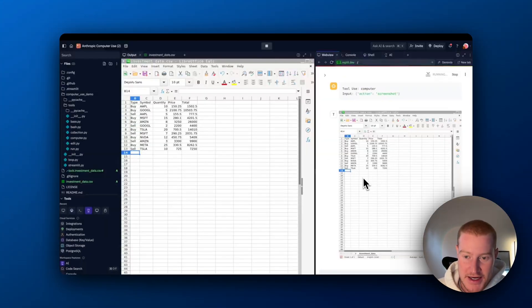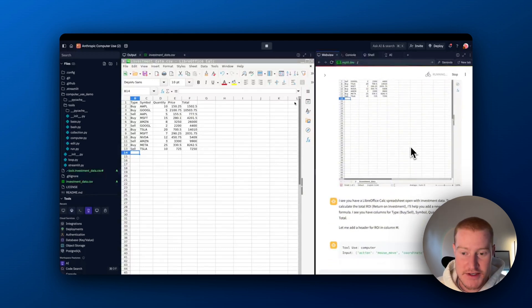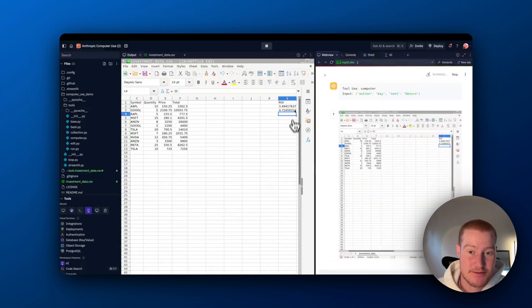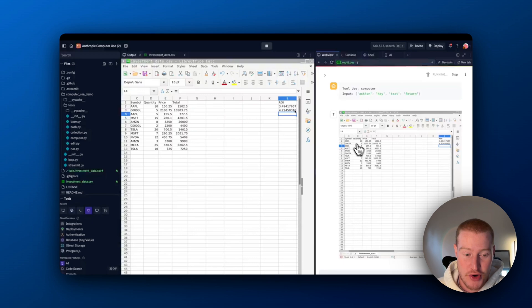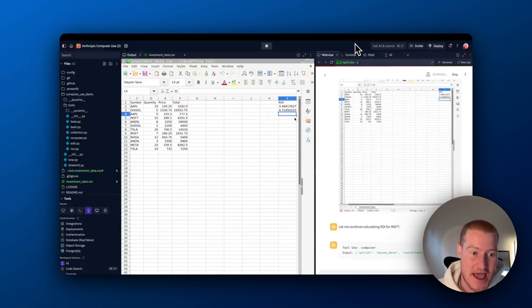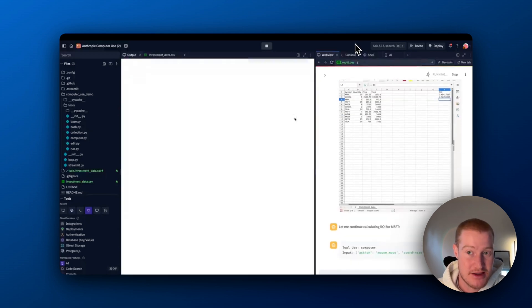So you can see on the right hand side, it is taking screenshots. So it is taking some time, but you can see the ROI column on the right hand side. Now that is pretty damn cool. The fact that I could do this and edit spreadsheets like this.